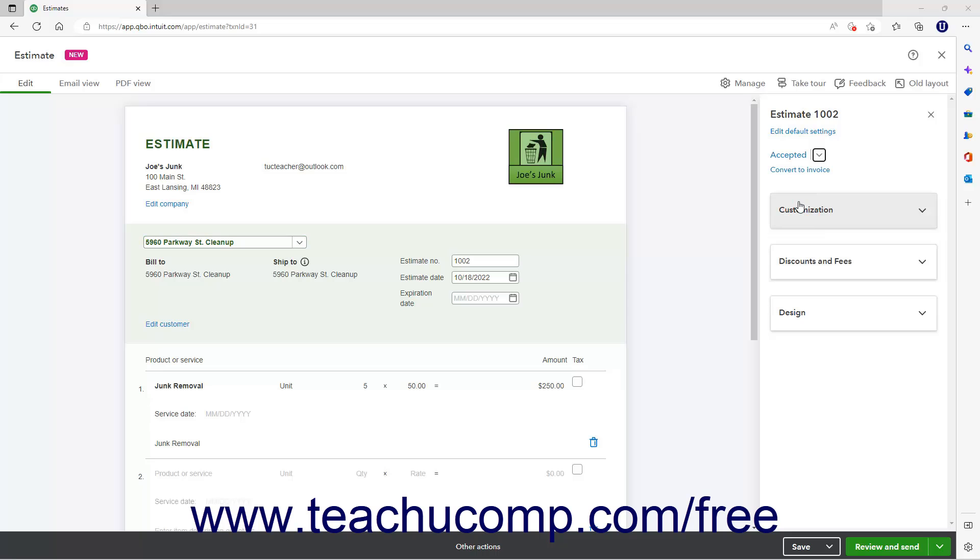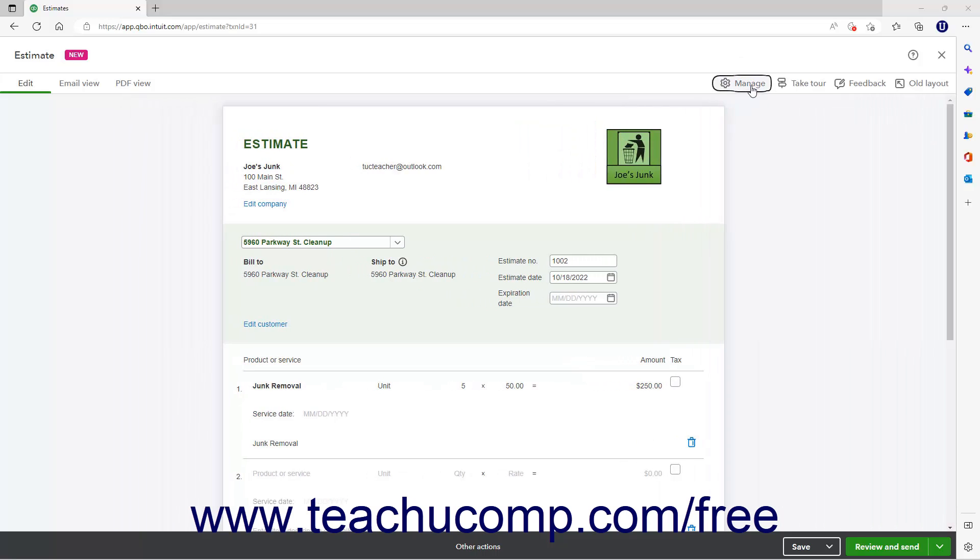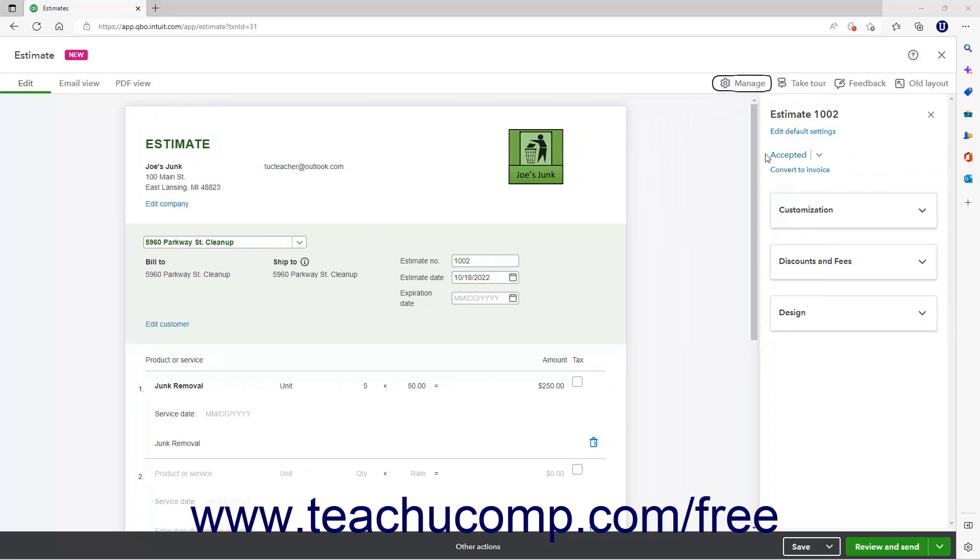If you don't see this pane, then click the Manage button in the toolbar of the estimate window. When you're finished, save your changes.